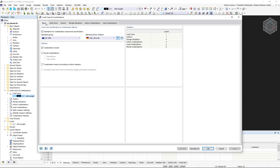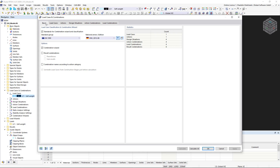The 'standards for combination wizard and classification' checkbox is activated by default. It allows us to assign the load cases to what are called action categories. On this basis, the load cases are combined according to certain standard specifications.